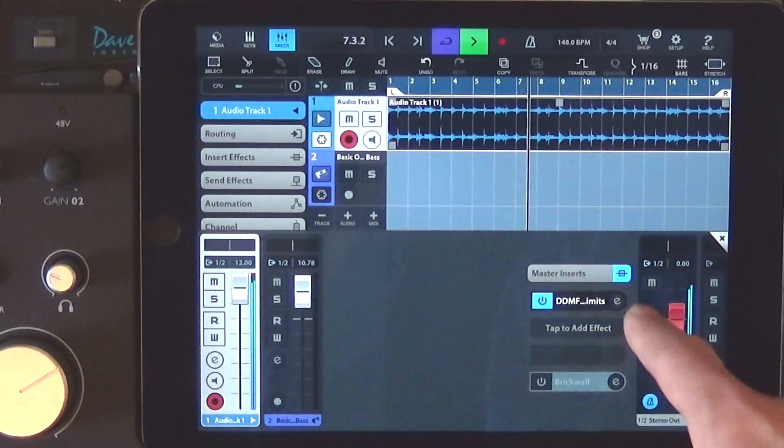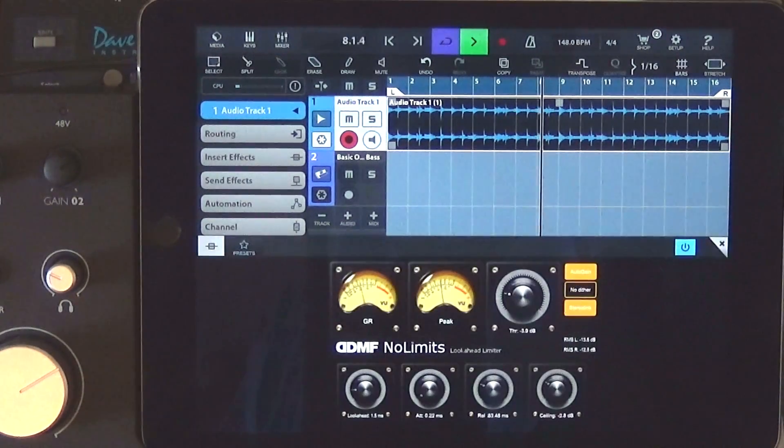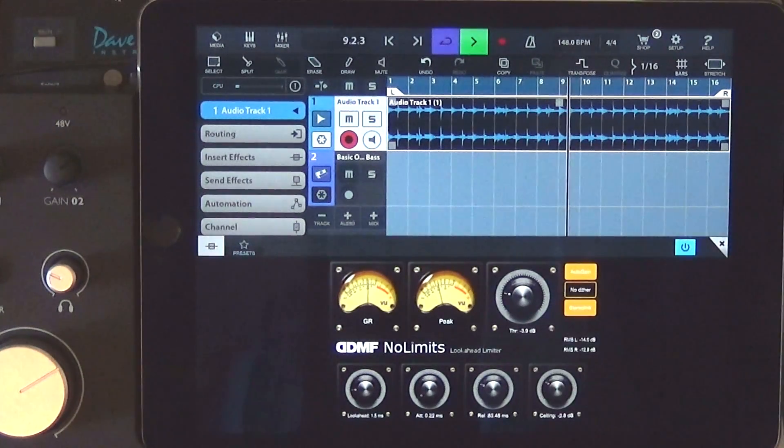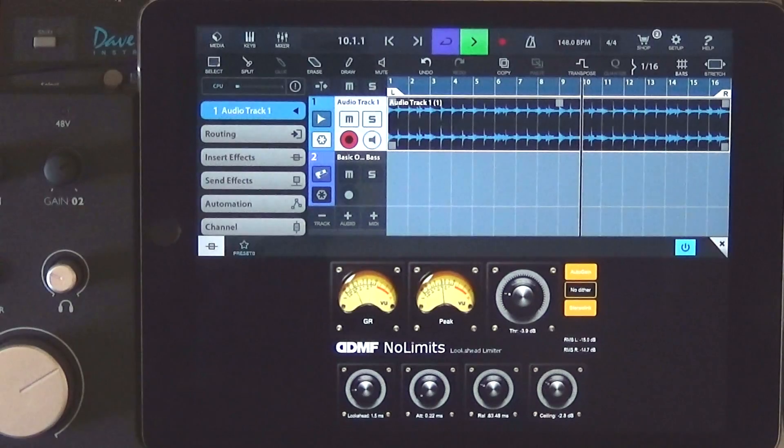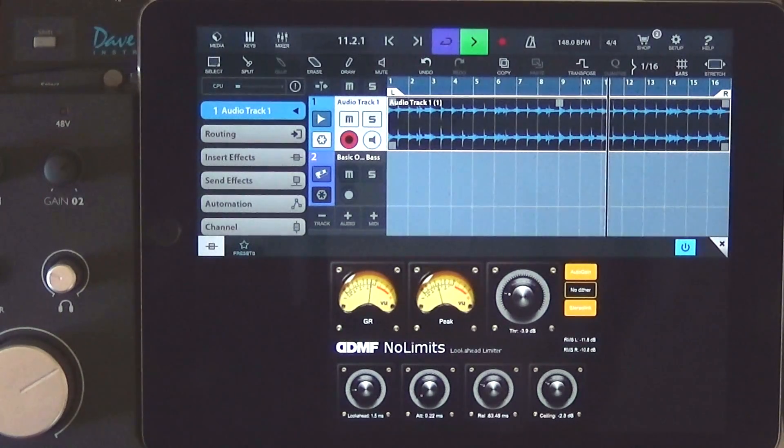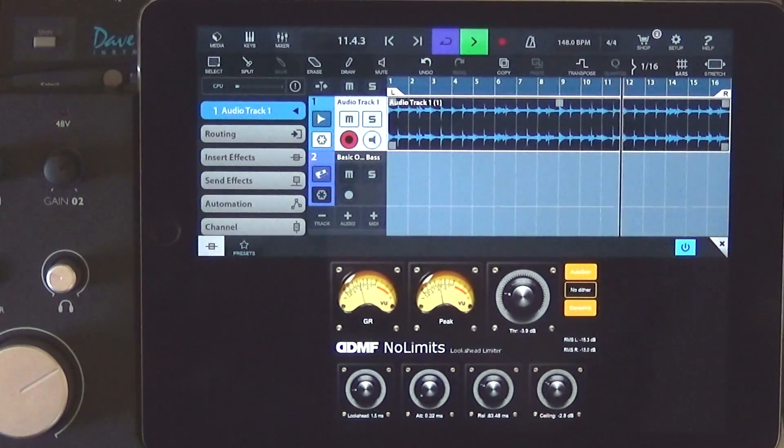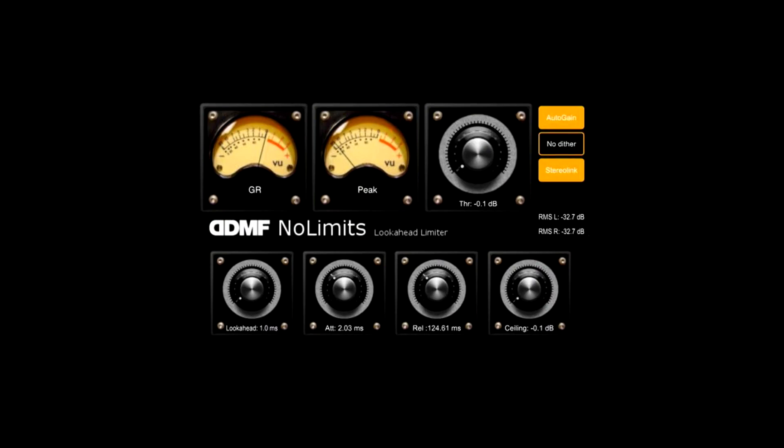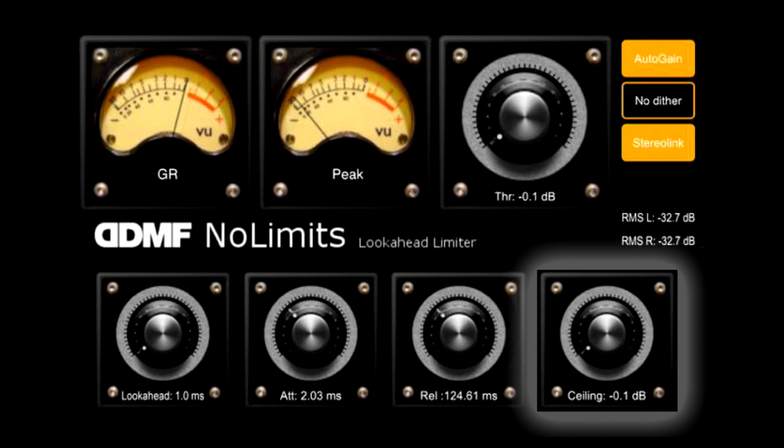Limiters compress audio while limiting the max level so that you don't exceed a certain decibel. This helps level out your audio to avoid digital clipping. A limiter on the master channel limits the overall mix so that it doesn't exceed a specific decibel, like negative 3 dB for example. You can adjust this by changing the ceiling knob.